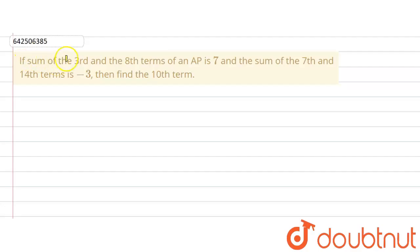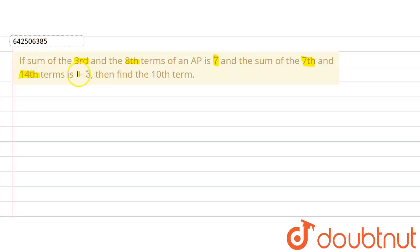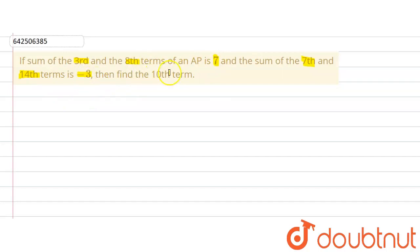The given question says that the sum of the third and the eighth term of an AP is 7, and the sum of the seventh and fourteenth terms is minus 3. We are supposed to find out the tenth term of the AP.